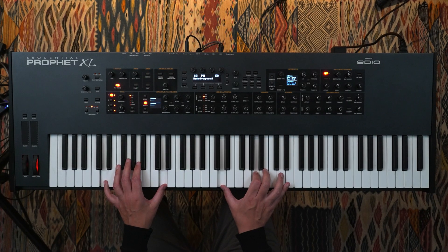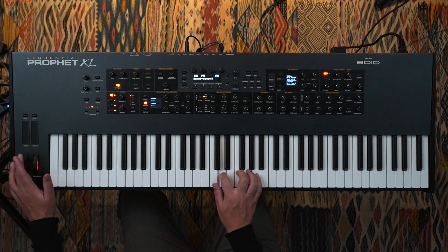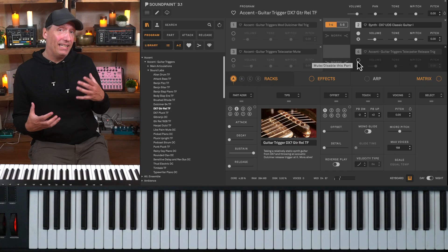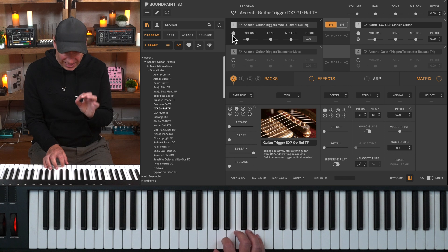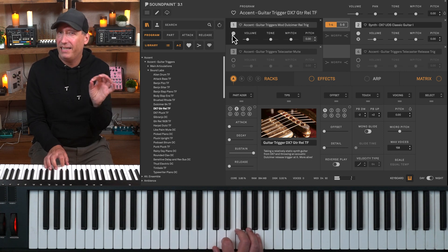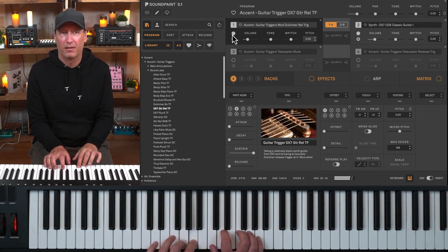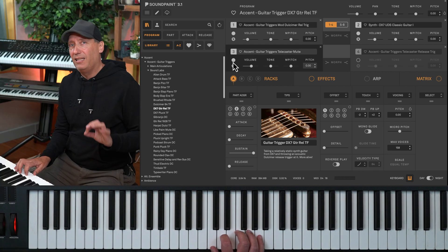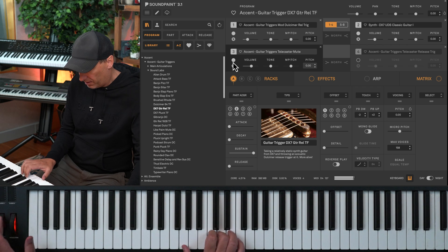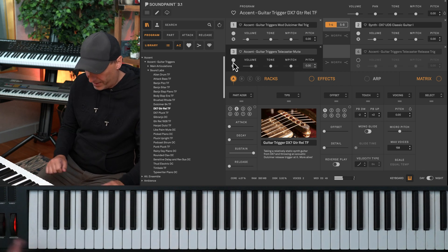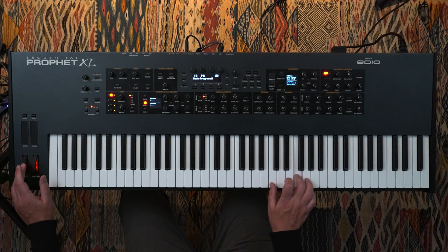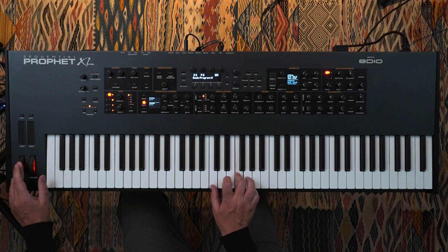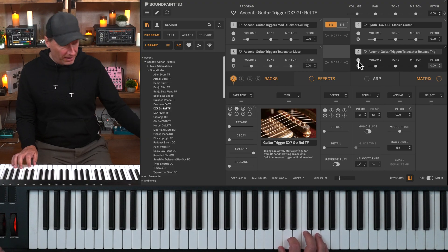Here's another example: a DX7 attempted jazz guitar. It sounds kind of synthy — not quite a jazz guitar, but it has a little of that character. Now if we start adding attack and release triggers to it, we get more life in the sound, more electroacoustic behavior. Adding a little bit of a release trigger from a dulcimer, you can hear it on the end. Then adding a muted Telecaster on top along with a Telecaster release trigger — it's getting a little more life, and the release triggers really come through.